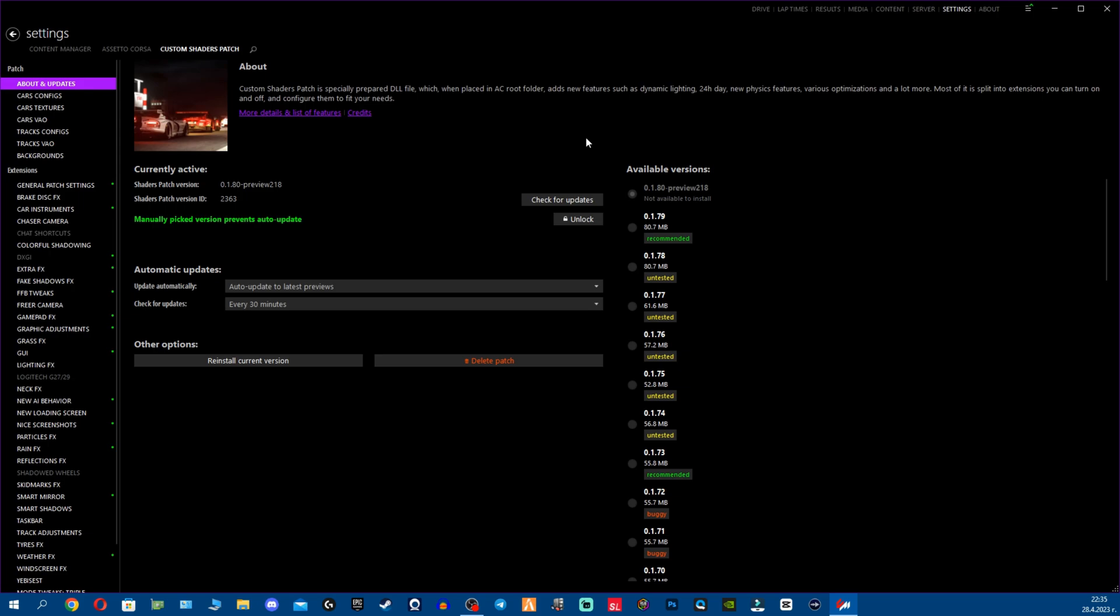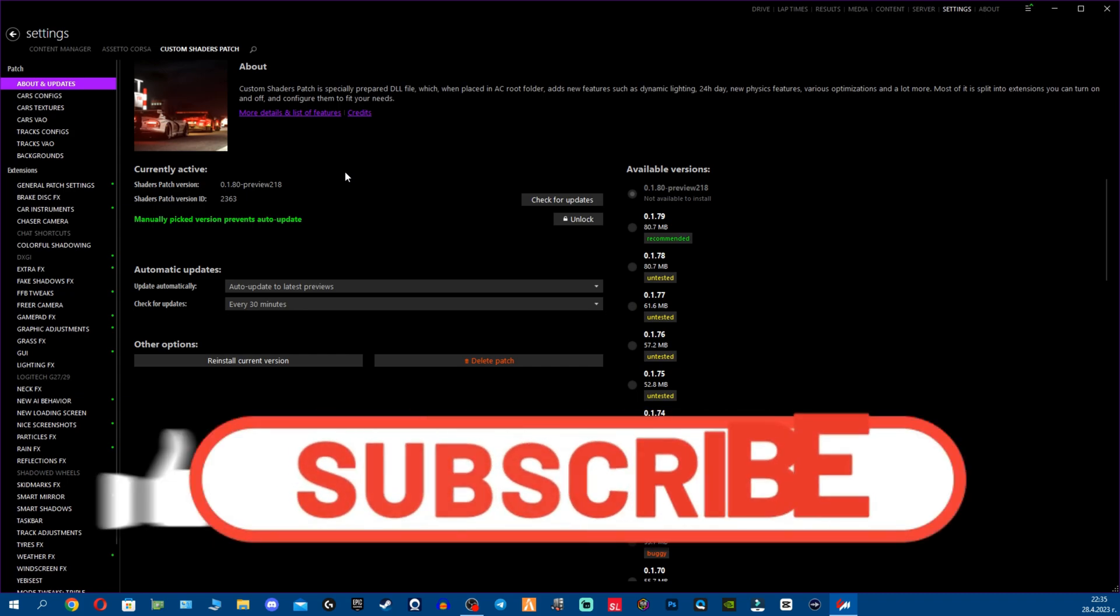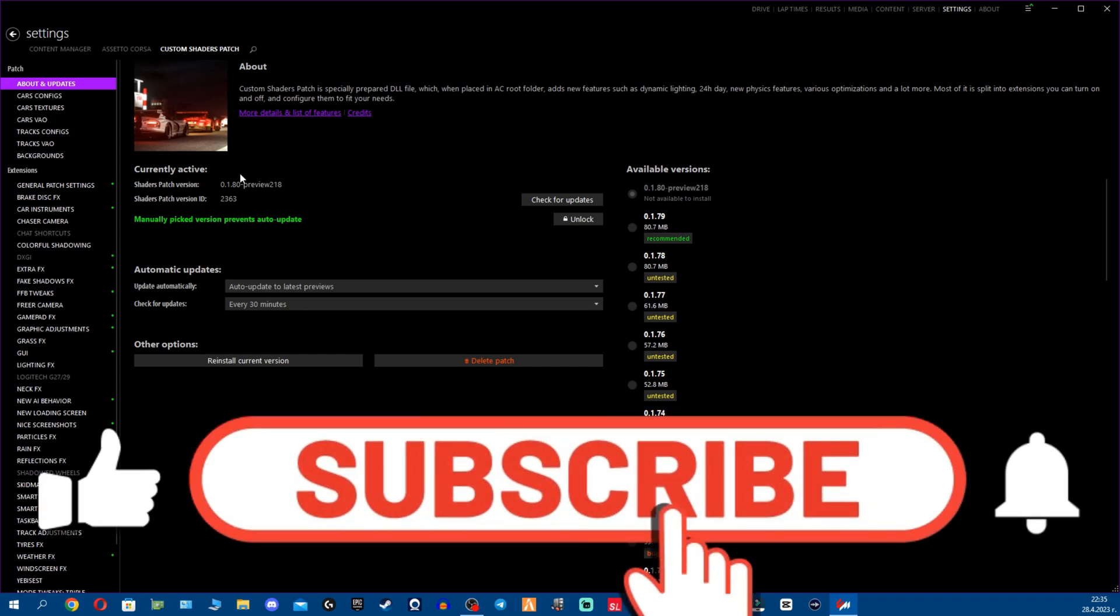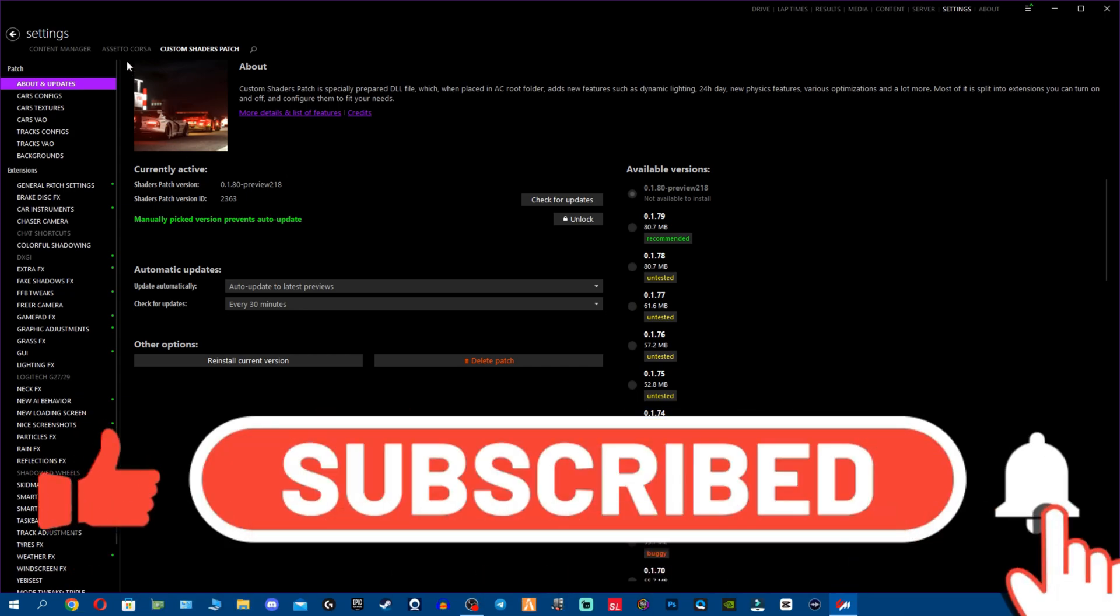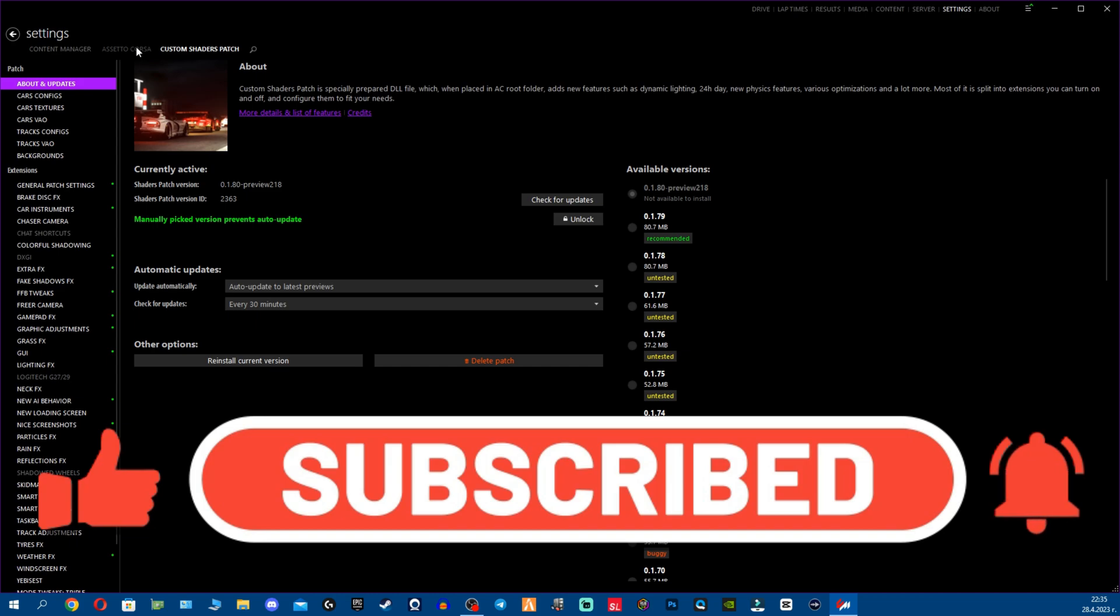What's going on guys, today as promised we're going to cover the new content manager that was released by X4fab and the new lights patch, basically the new CSP preview version 180 preview 218. So let's go ahead and I'm going to cover probably most of the stuff that are new. I think we're going to cover everything but maybe I can miss something along the way.